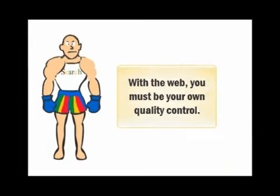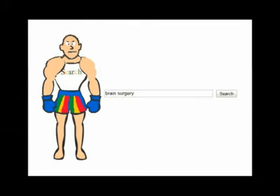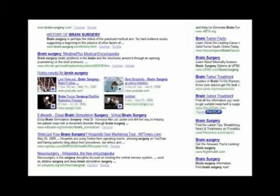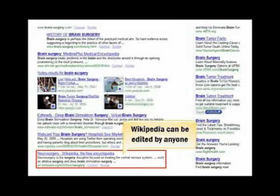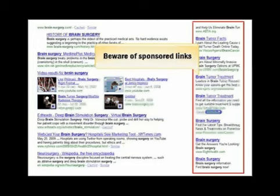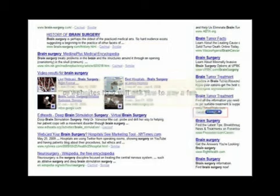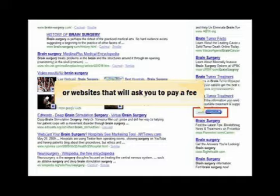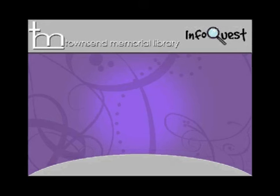First, the search engine. Because there is no review process or regulation for the web, you'll need to evaluate the quality of individual websites yourself. Let's say the topic of your research paper is brain surgery — you'll get a result list that looks something like this. Wikipedia can be edited by anyone. Some websites are misleading because they are commercial sites trying to sell you something, or because the information presented is biased.